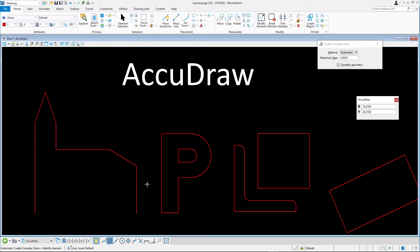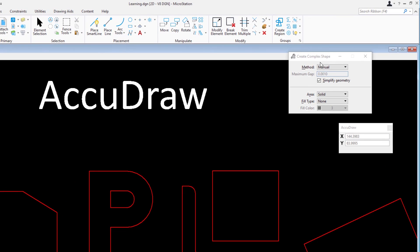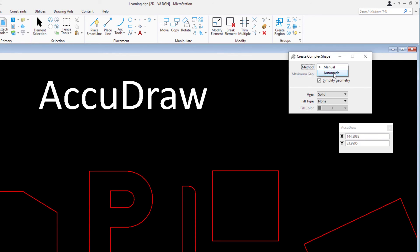Select the Create Complex Shape tool and confirm the following settings in the Tool Settings window: Method, Automatic; Max Gap, 0.001; and Simplified Geometry is enabled.